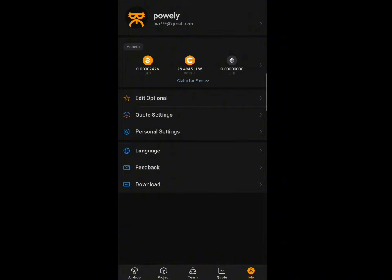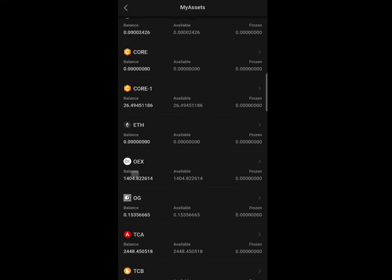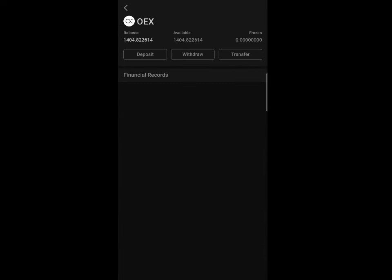After doing that, you need to go back to your MetaMask or your OES application to get your wallet address. Click on your asset, then click on OES, and you will see the option to link your wallet address. I'll show you how to get the address from both the OES exchange app and MetaMask — they will be the same address either way.